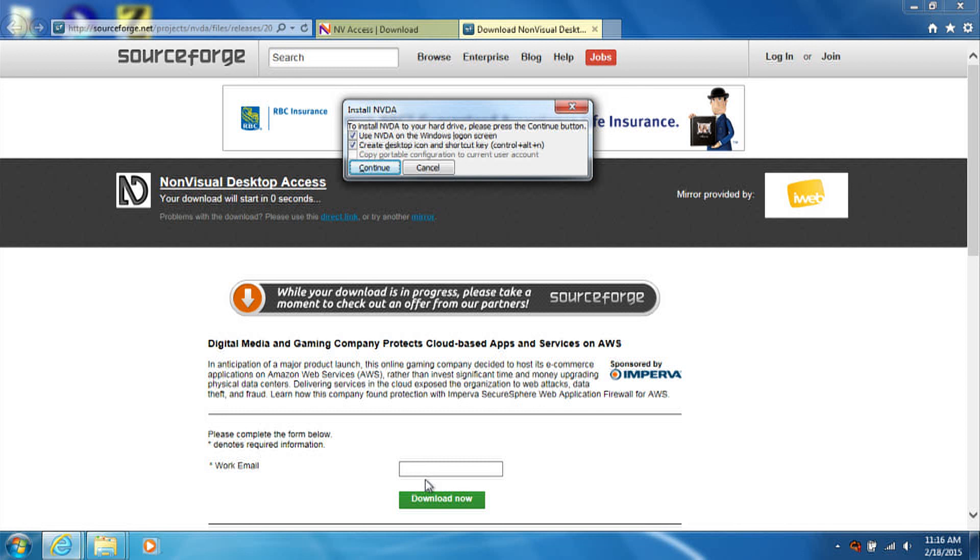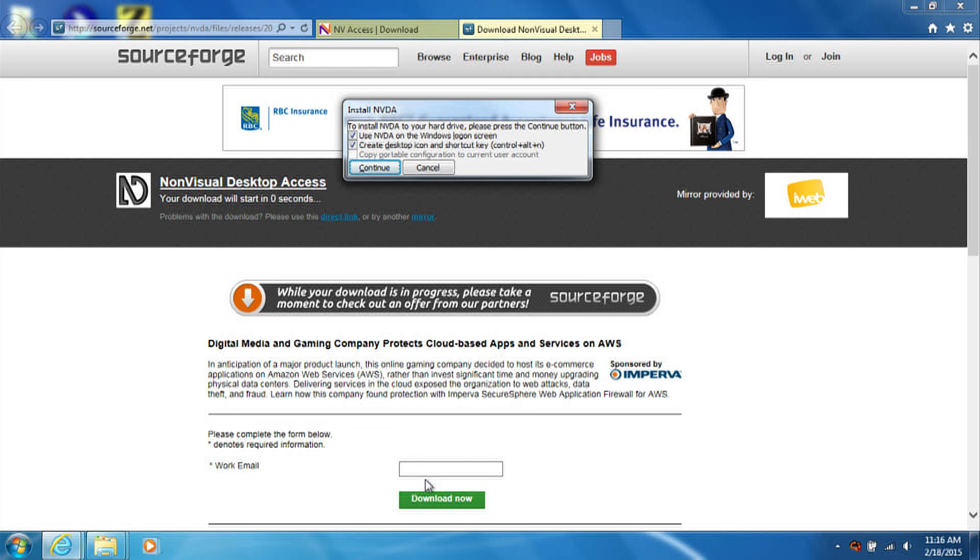On the next screen, there are a series of checkboxes. You can press tab to move through these controls, and press spacebar to check or uncheck them. The default settings should be sufficient. This will run NVDA when Windows starts, and set up a shortcut on your desktop to start NVDA easily.